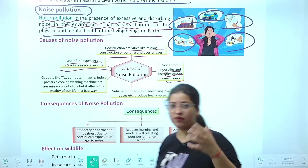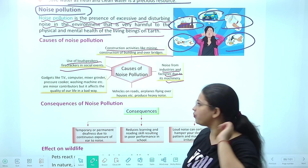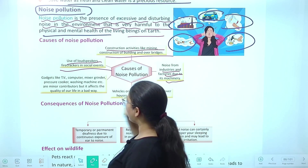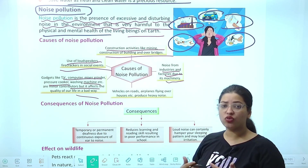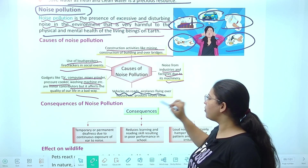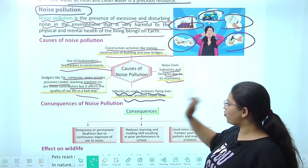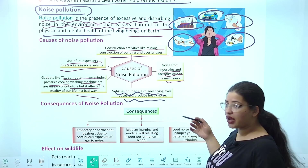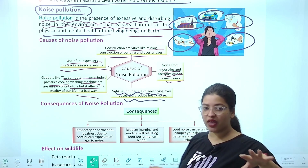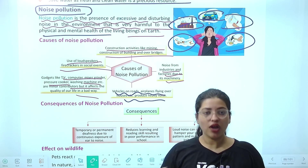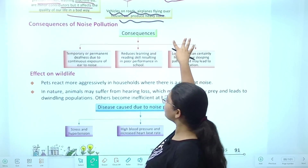Kabhi ghar ke bagal mein koi social event chal raha ho jo 3-4 din ka laga ho, loudspeaker chal rahe hain — how irritating it gets. Mixer grinder, pressure cooker — agar ye lagaataar chalte rahenge, noise pollution karaenge. Vehicles on road — itni honking ho rahi hai. Airplane fly karte hain — agar aapka ghar kisi airport ke paas hai toh dikkat hogi. Isliye airports aisi jagah banaye jaate hain jahan aaspaas bahut zyada crowd na ho, otherwise logon ko bahut dikkat hogi. Ye saare causes ho sakte hain noise pollution ke.